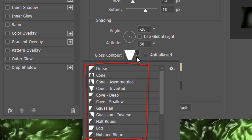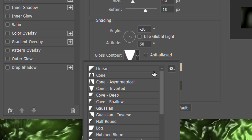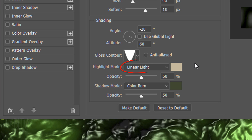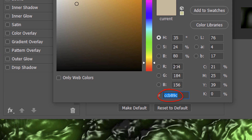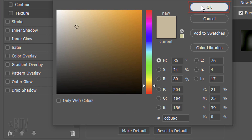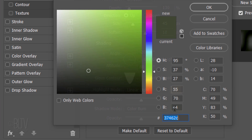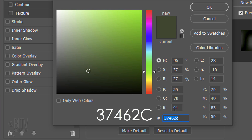Open the Gloss Contour presets and click the gear icon. Click Small List. Click Cone Inverted. The Highlight Mode is Linear Light and its opacity is 50%. Click the box and type in 37462C.